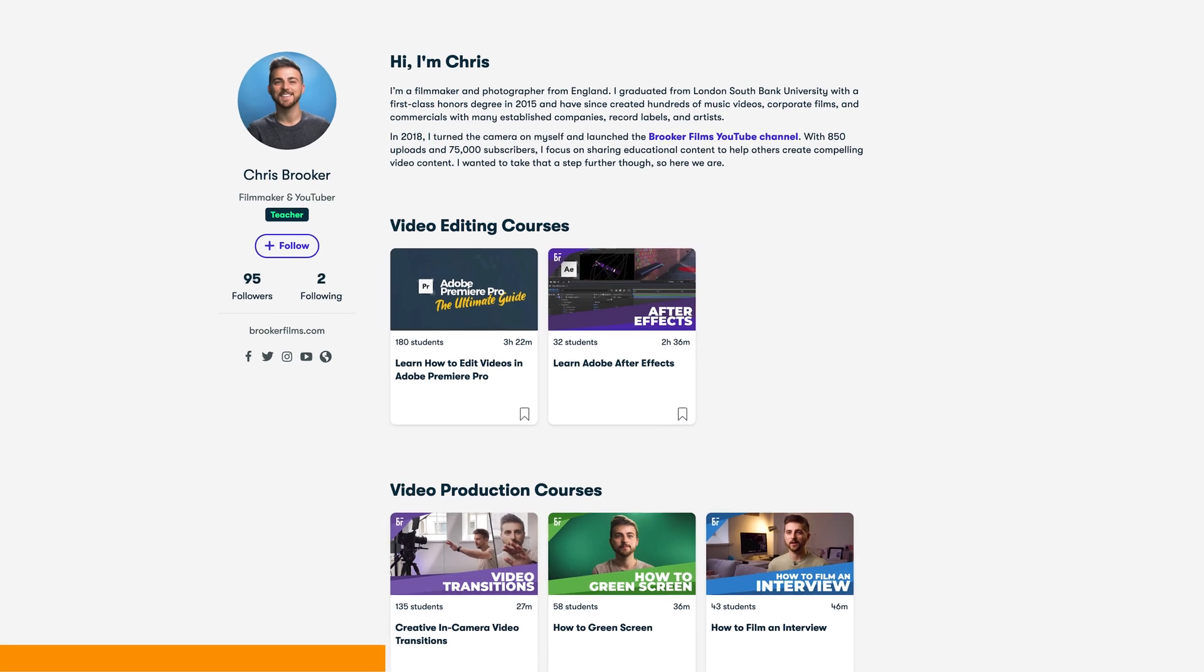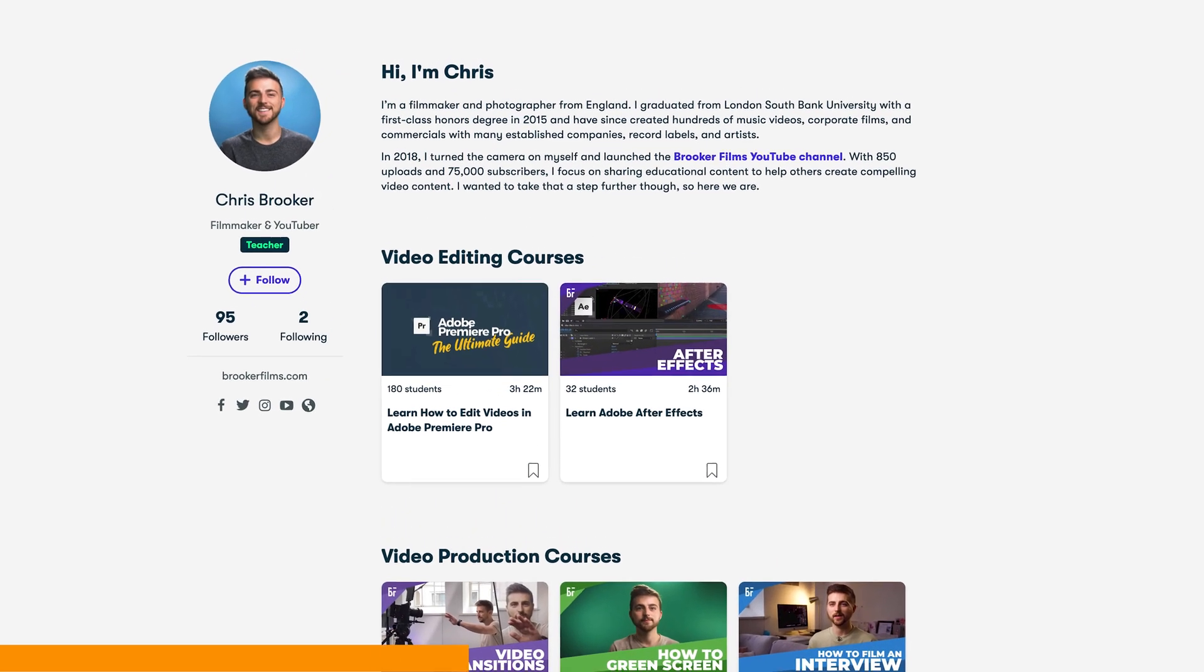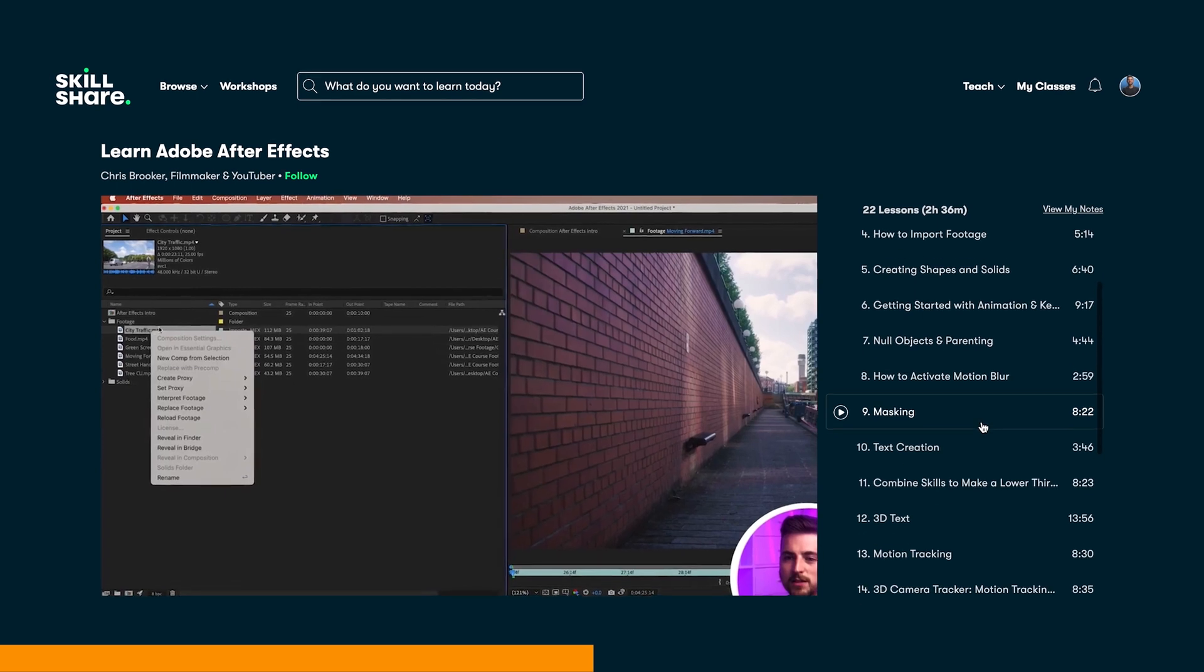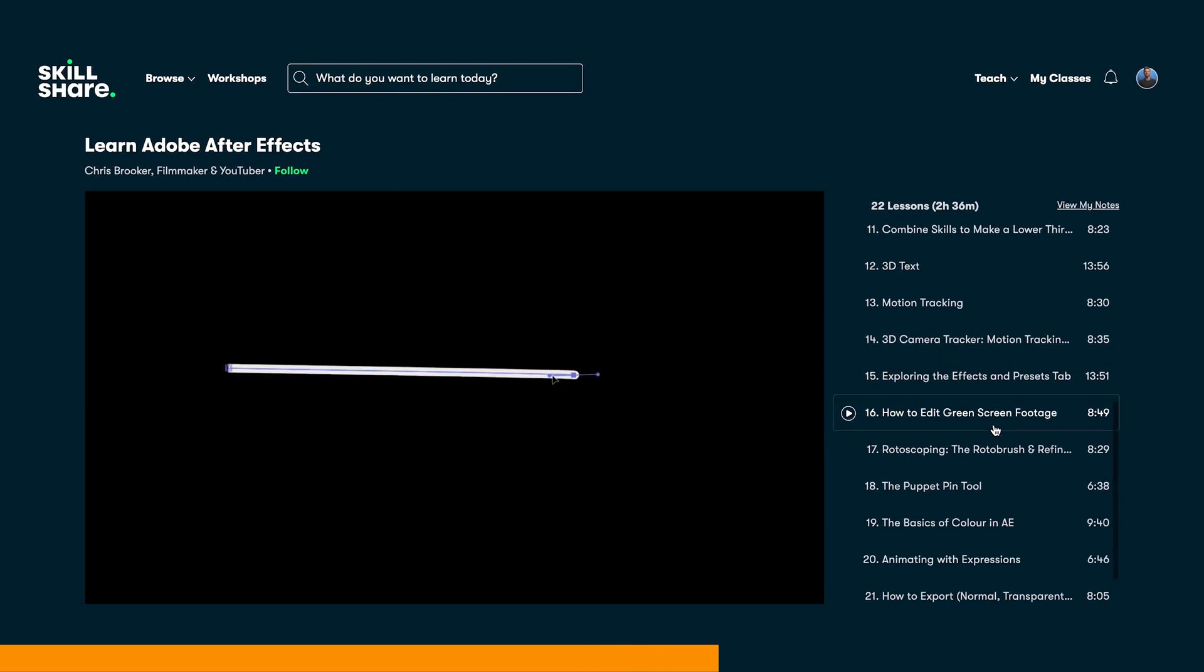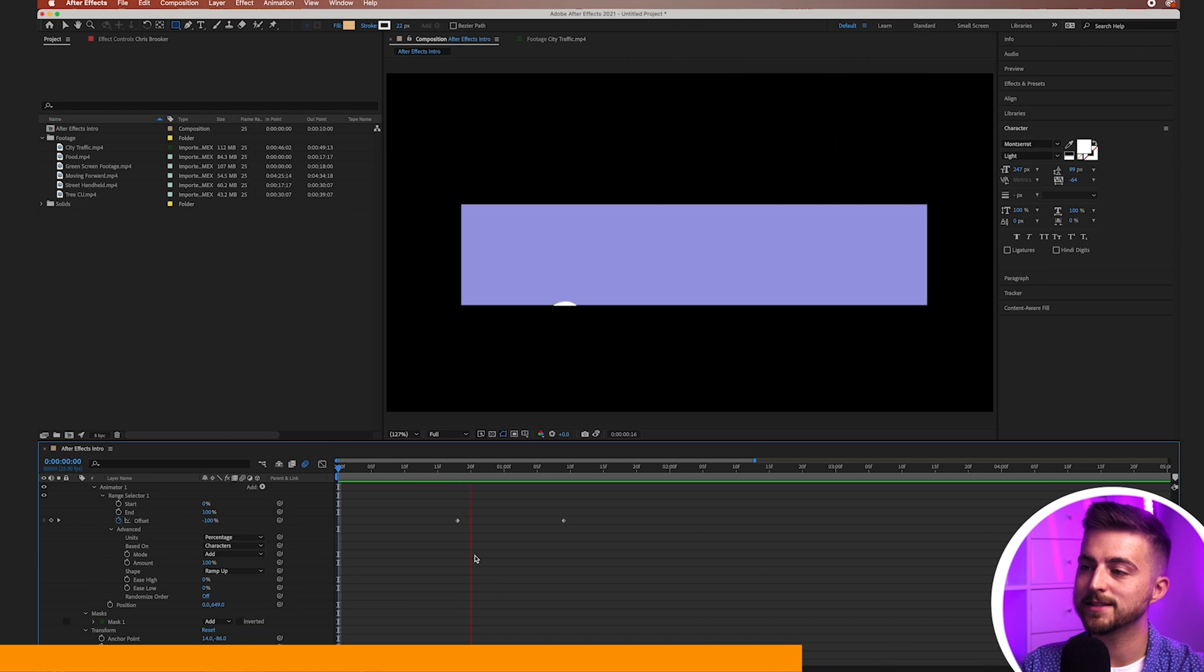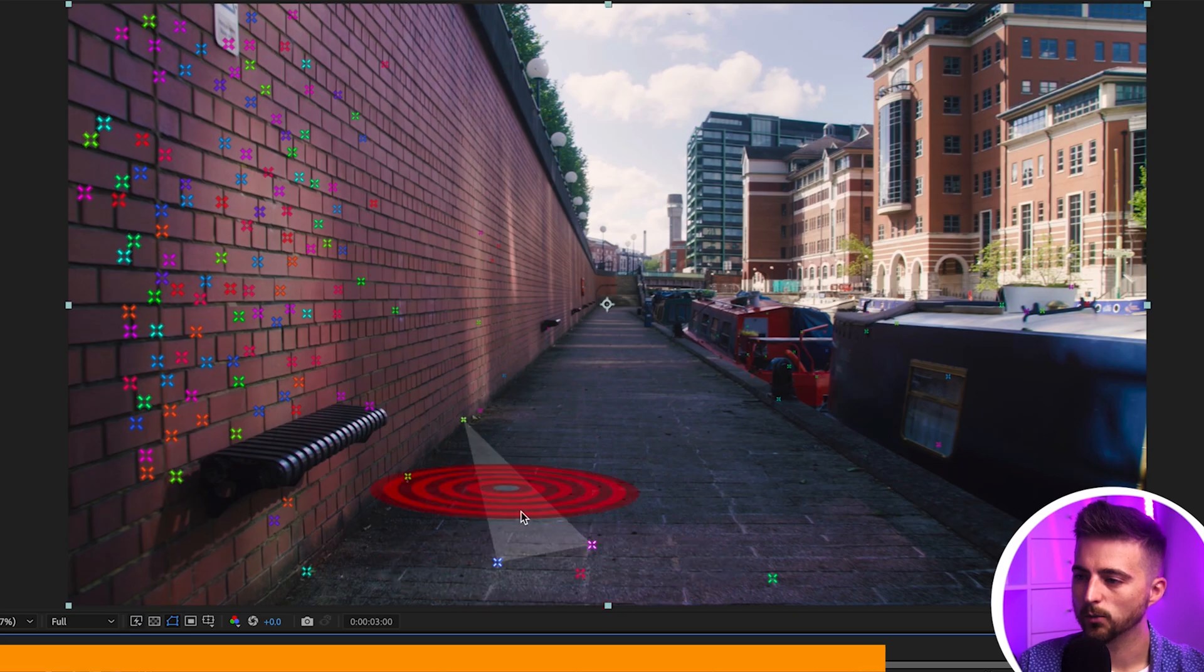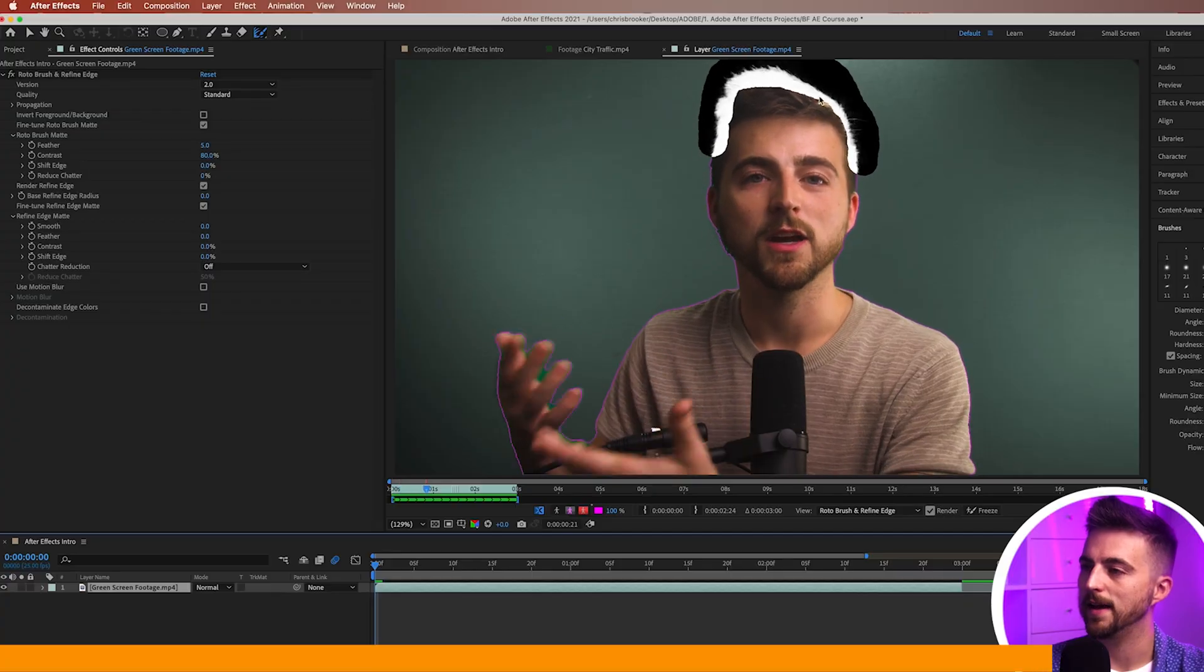Just before we carry on with this video I'm going to take a quick break to talk about my Skillshare courses. If you're enjoying these YouTube videos but you would prefer more long form content then my Skillshare courses are perfect for you. I have a two hour plus course all about Adobe After Effects and it teaches you everything you need to know to get started and to get familiar with the interface and how After Effects works. So if you're interested and you want to learn more then please feel free to check the link in the description below. Now back to the video.